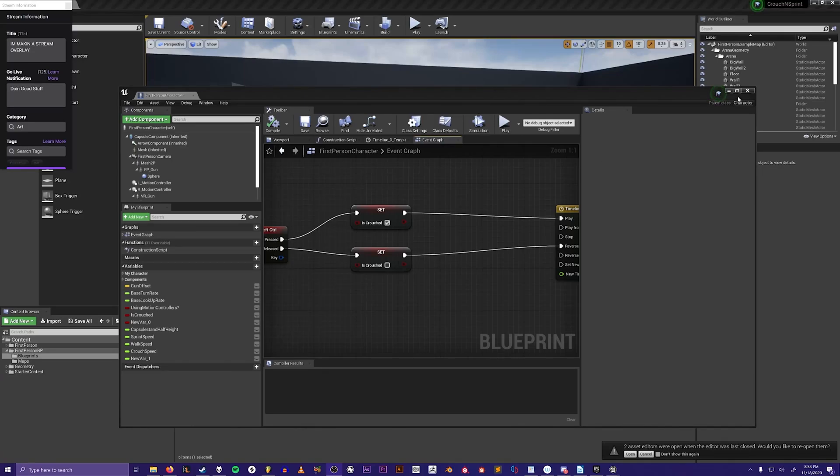Here's a quick tutorial for smooth crouching and sprinting on the Unreal Engine 4 default first-person shooter character.